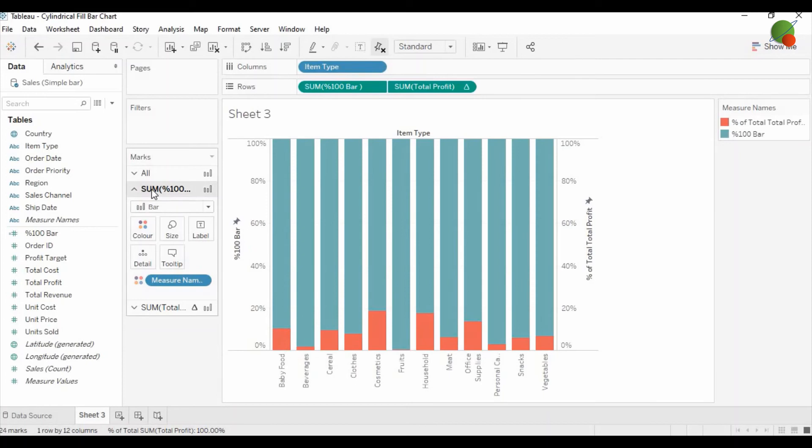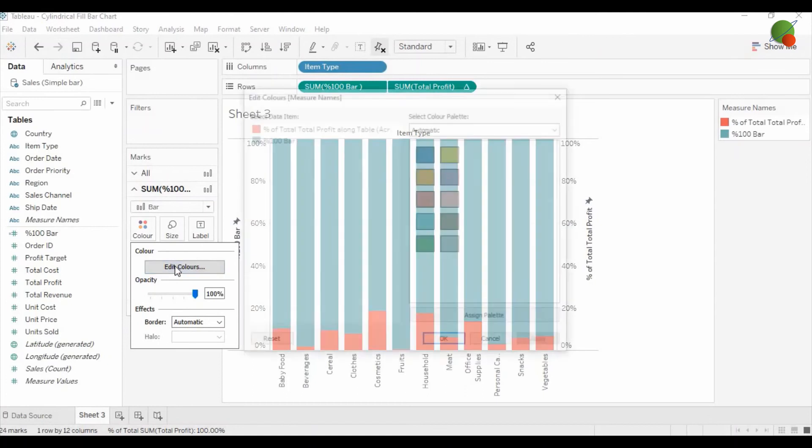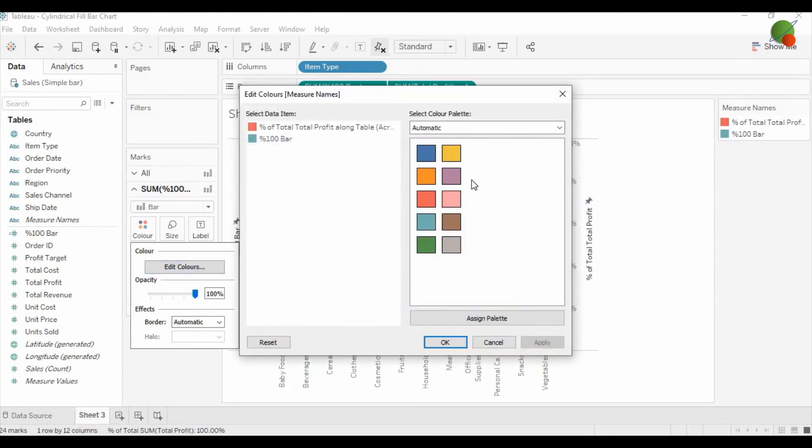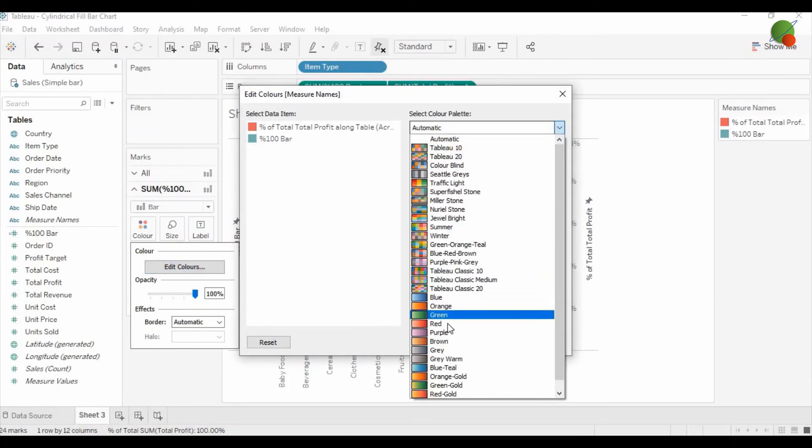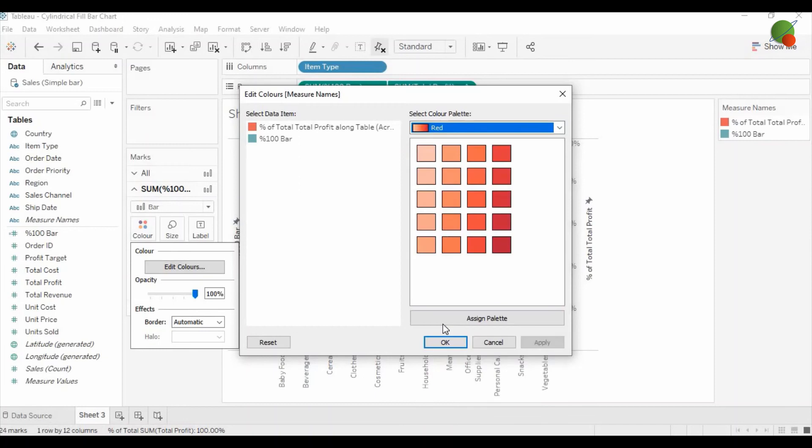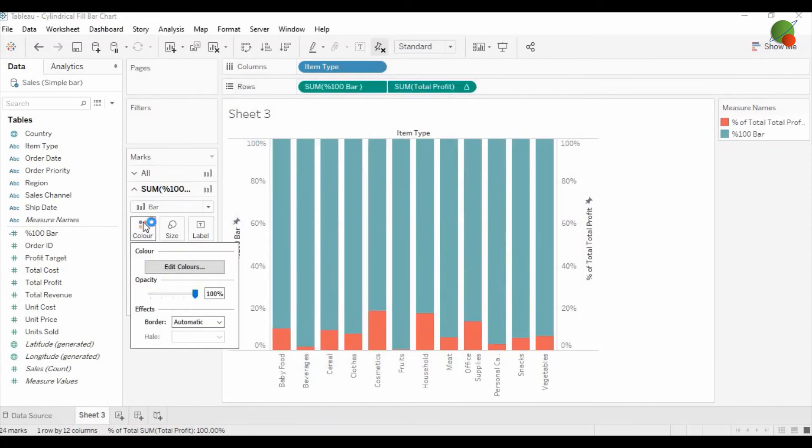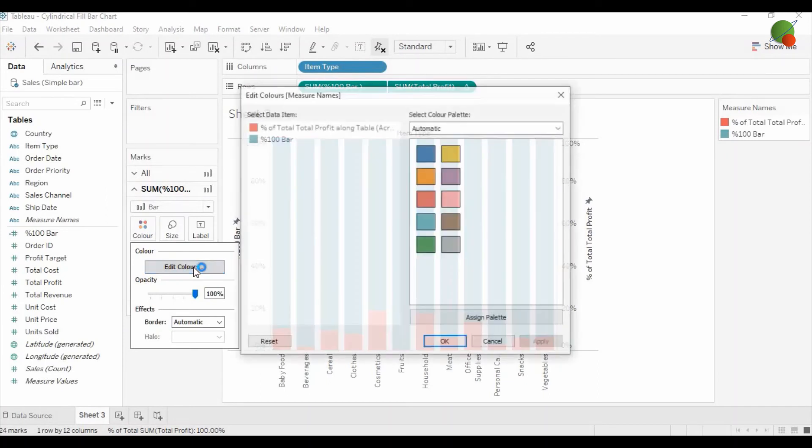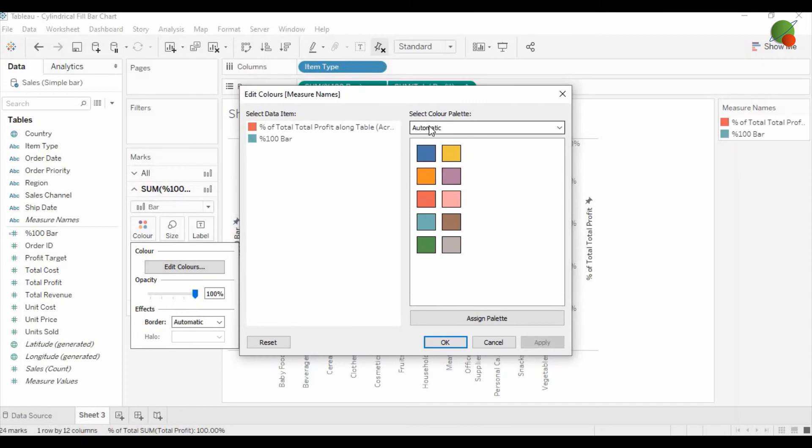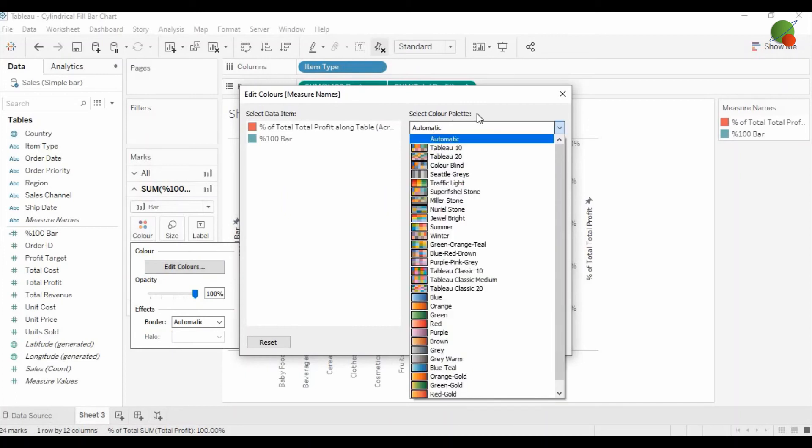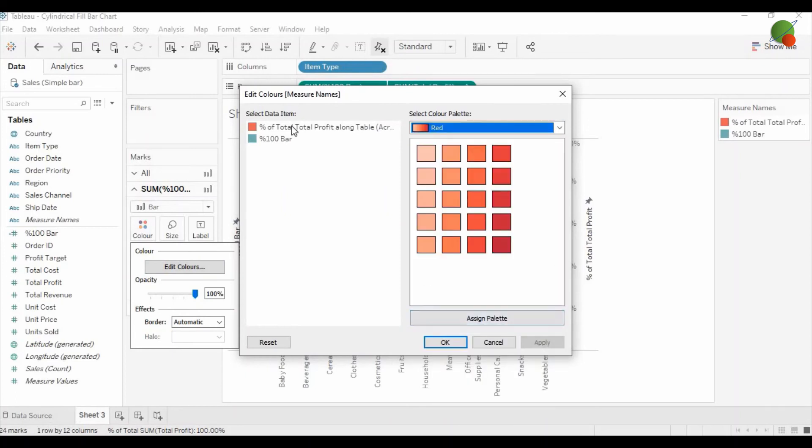Now you just go to the mark area for the hundred percent bar measure, and then you can select the color as a very light color from the red palette. So I'm going to select this one. I'm going to the color option in the mark area for hundred percent bar graph, going to the color palette, selecting the red range, and the hundred bar I'm selecting as a light color.